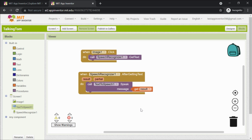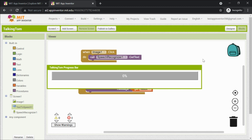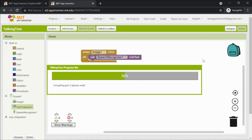Now we'll run this app. Go to Build and click 'Provide QR code for APK'. This app can only run on Android phones — don't try it on Apple phones. Make sure you have a QR code scanner on your phone. Once the build is complete it will give you a QR code. I'm waiting for it to load — it sometimes takes a while.